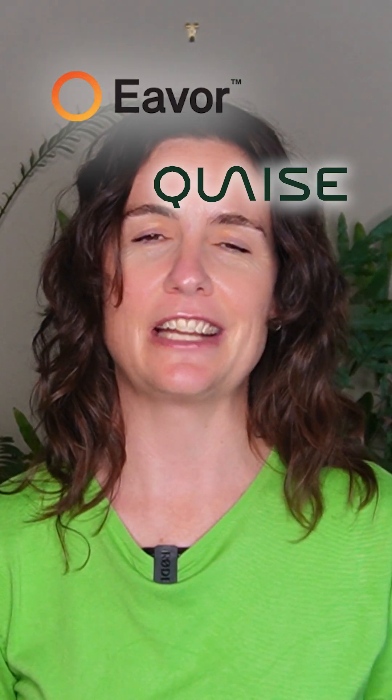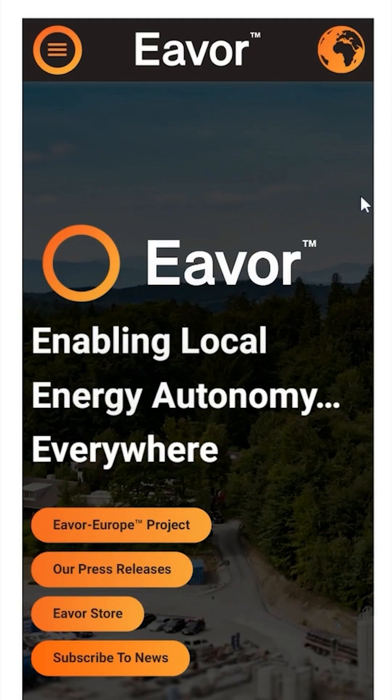Enhanced geothermal might be about to make geothermal power available anywhere on Earth. EVA technology and Quaze Energy are two of the technologies at the forefront.